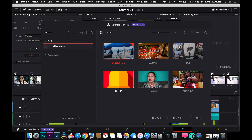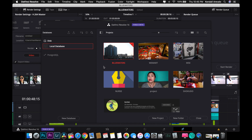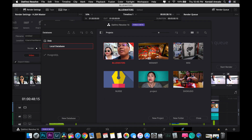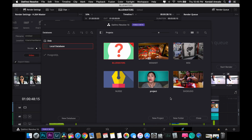Hi everyone, today I am going to create a new project — new blogs — and this is the blue water blog. I'm going to show you how I edit this blog in DaVinci Resolve.